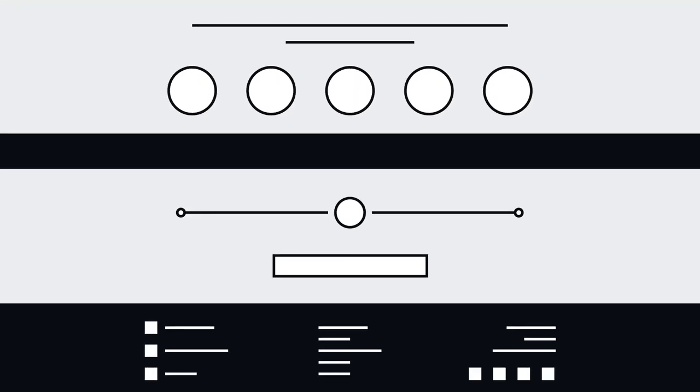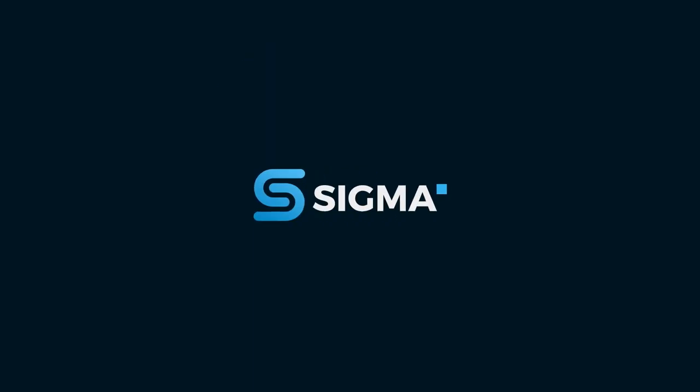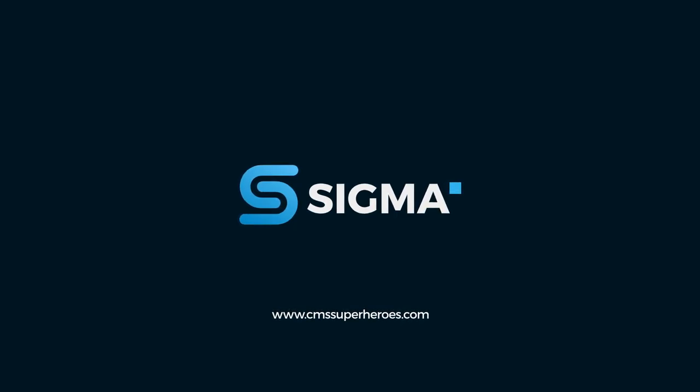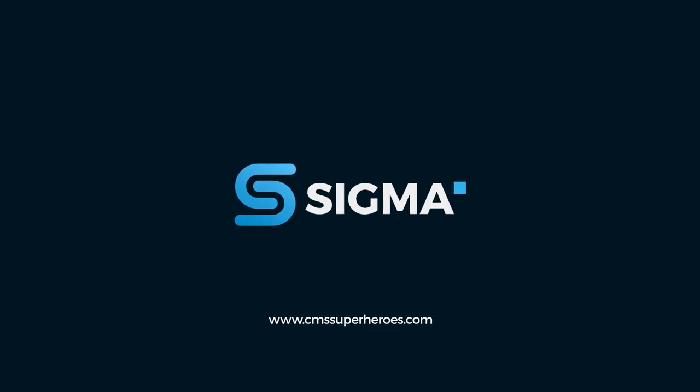So that your business is ready for tomorrow. Sigma, the WordPress theme that is reinventing the way users interact with your website.